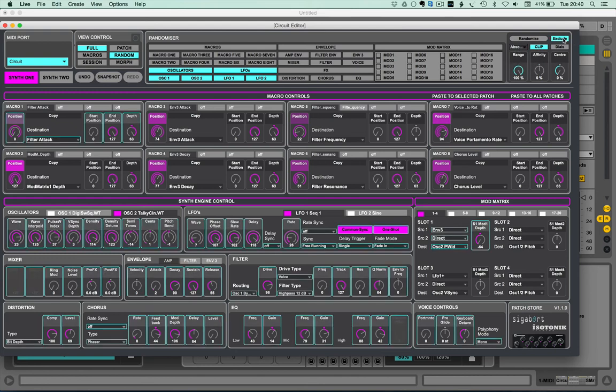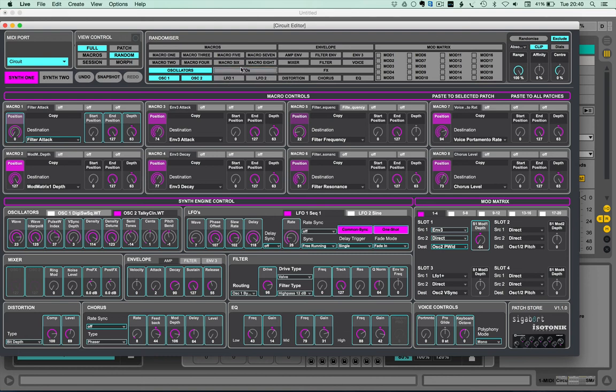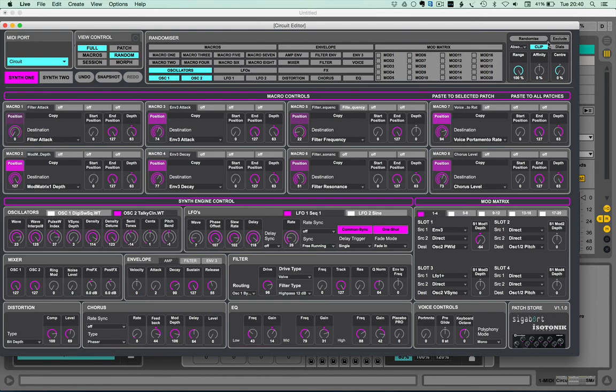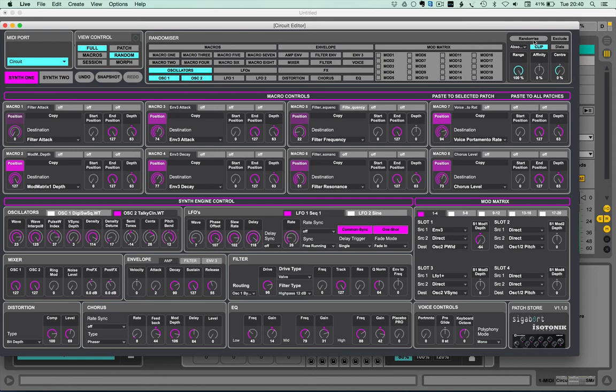But now we've added the opportunity to exclude certain parameters from that randomization. So if you click on the exclude button whilst you're in the random view, we'll just use the oscillators so you'll be able to see it. Let's gray out by clicking on them roughly the first half there, and as you can see now if we randomize that, it's only going to randomize those that you've left to include. Make sense?